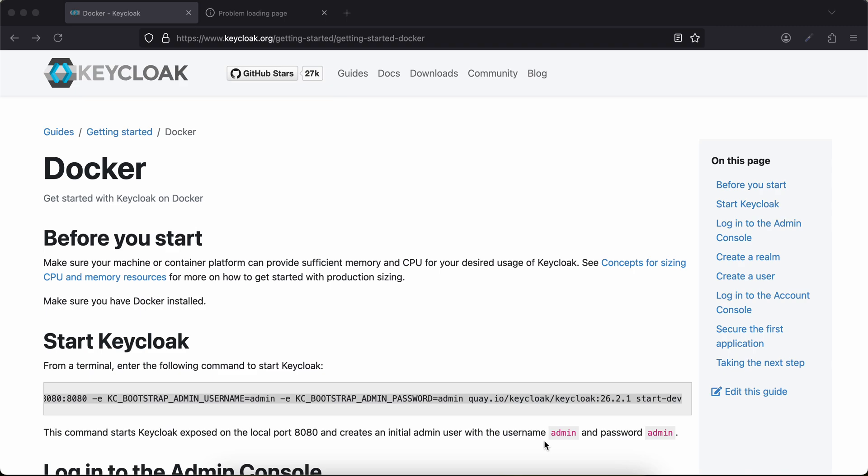Hello everyone, welcome back to the next video. In this video I will show you how to add a user using admin REST API in Keycloak. So let's get started. I already have a Keycloak instance running on my local setup using Docker.